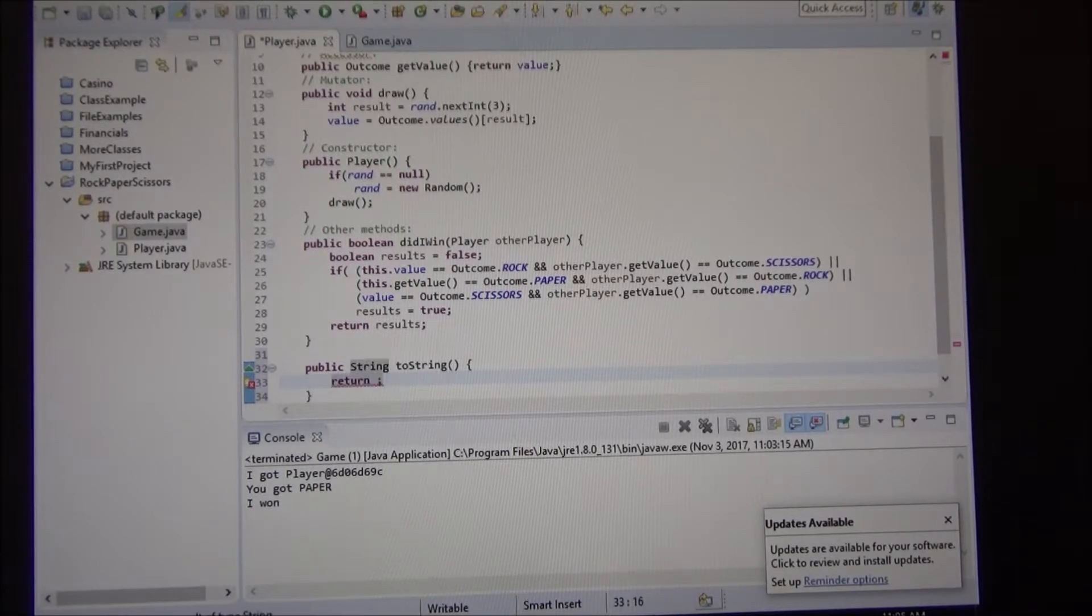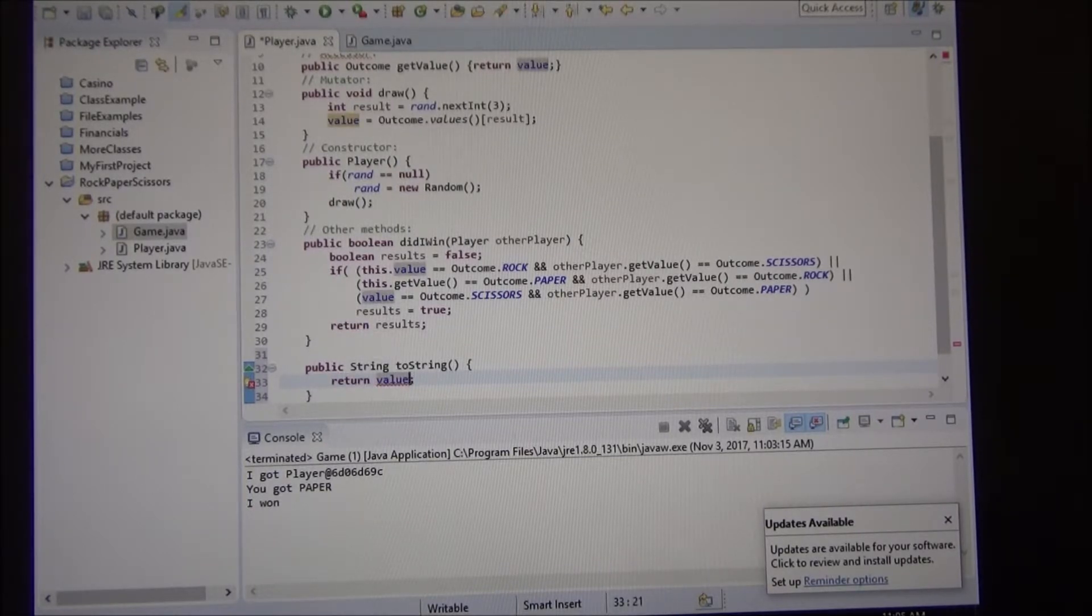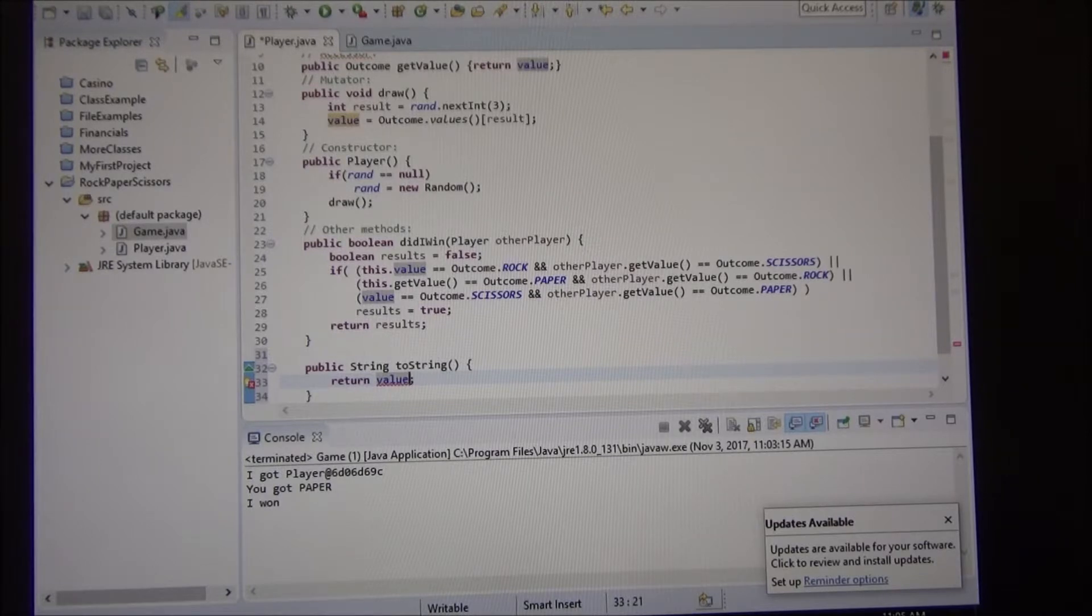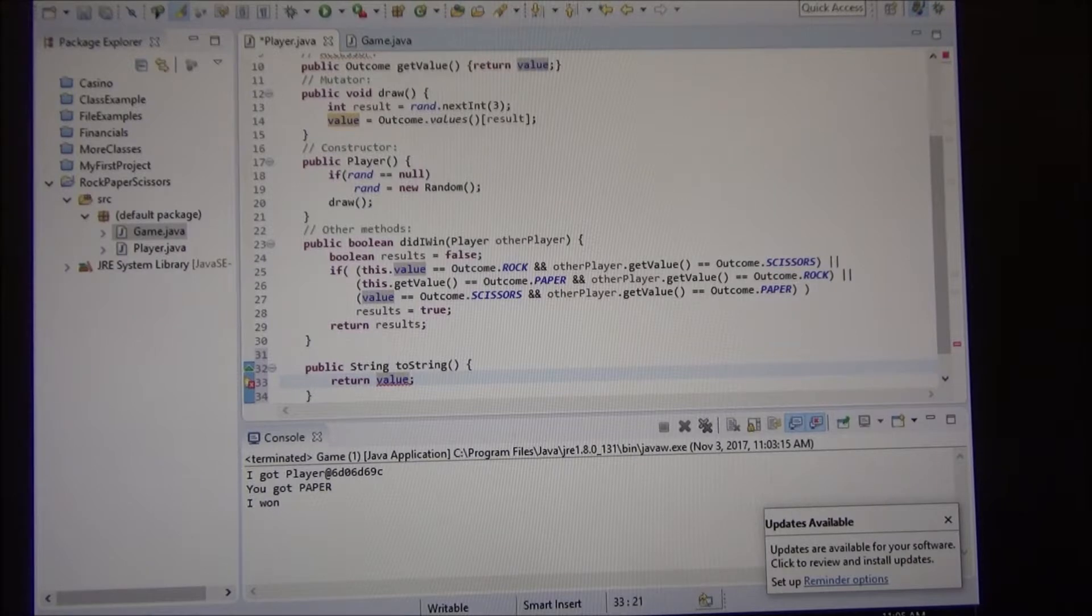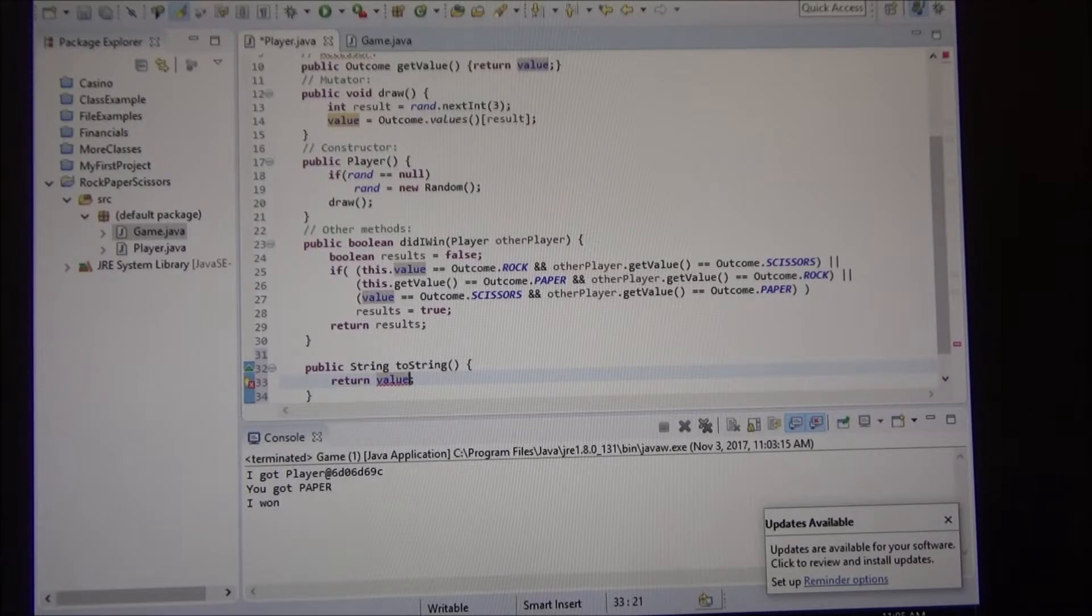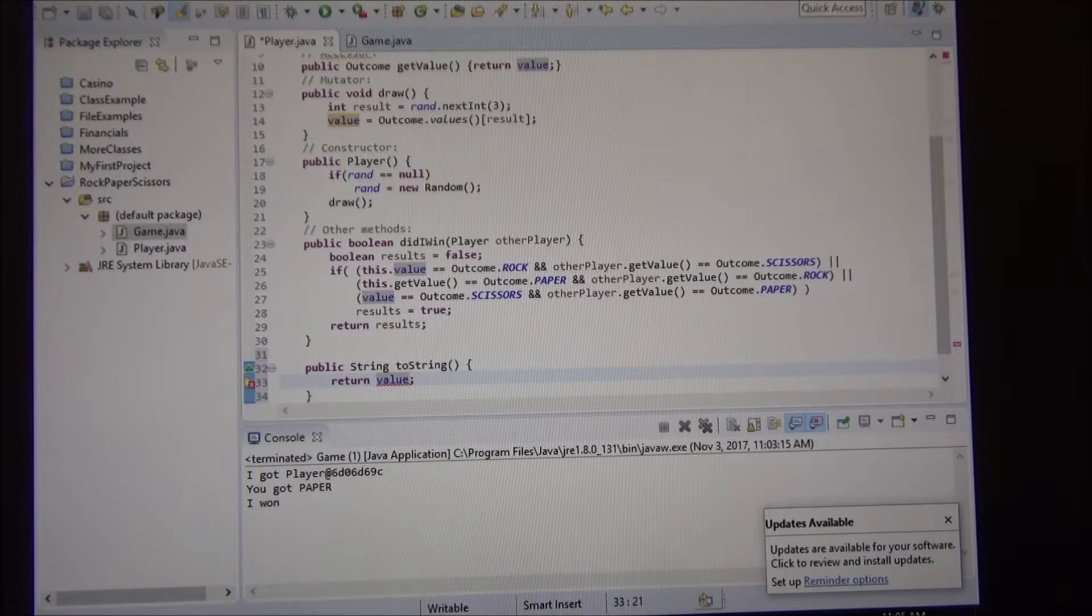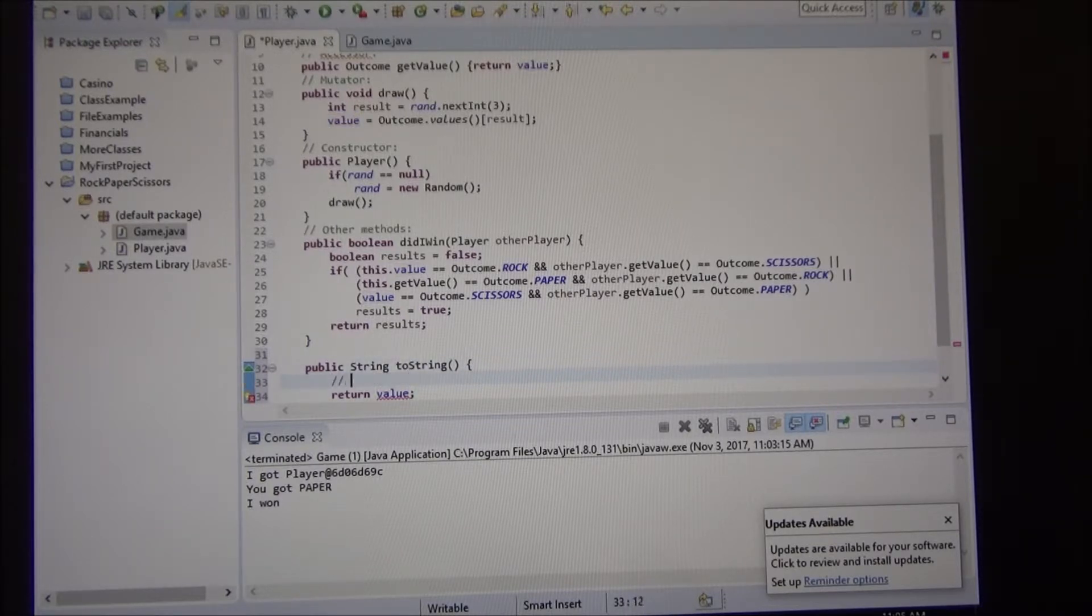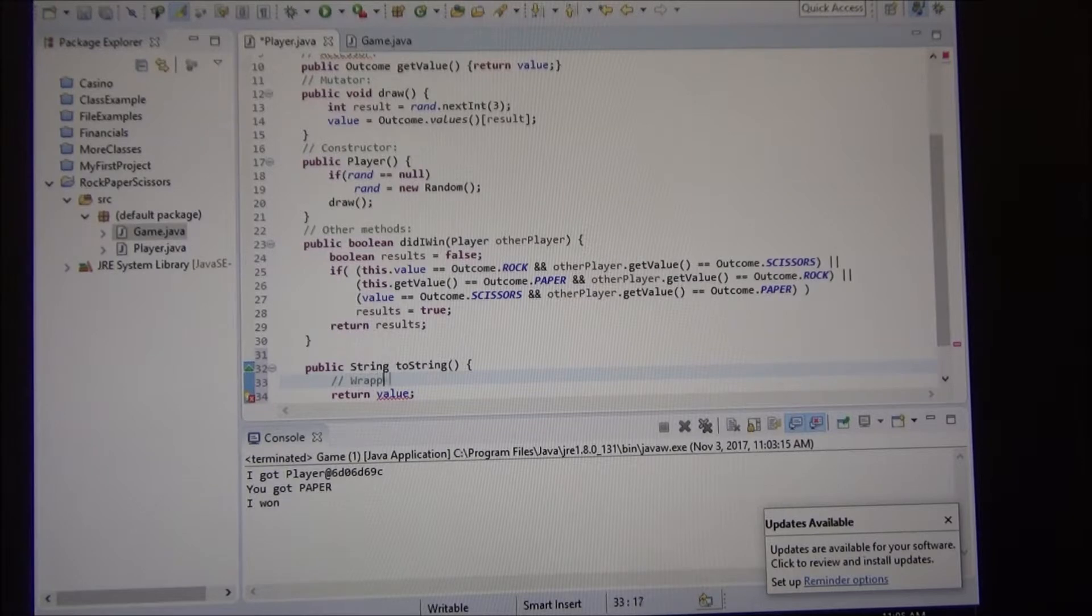So it gives me an error. So basically, I have this integer, which is a primitive type. And I'm trying to convert to a string, which is an object. And it's not letting me do it implicitly. So I have to do it explicitly, which means I have to do something.